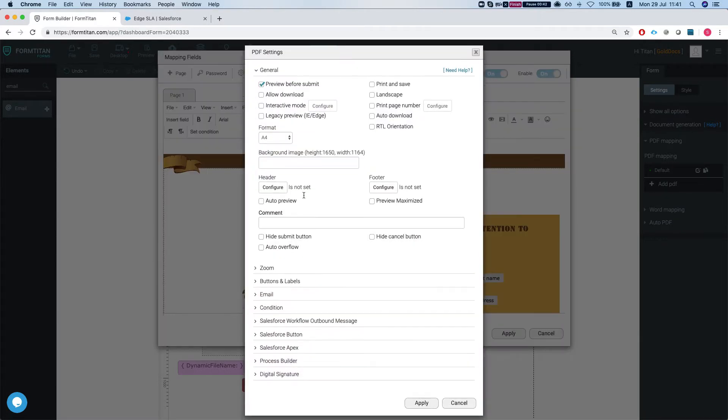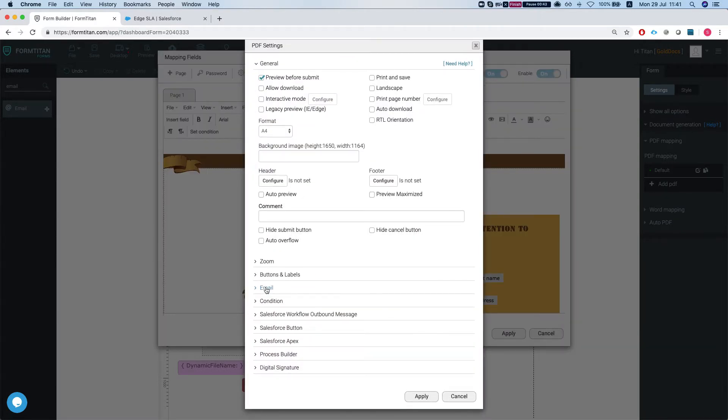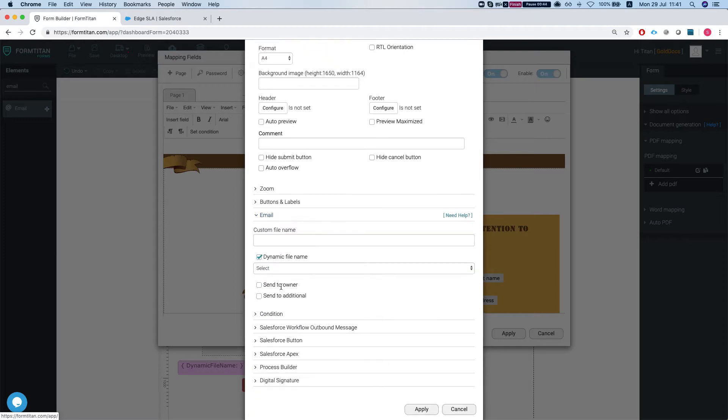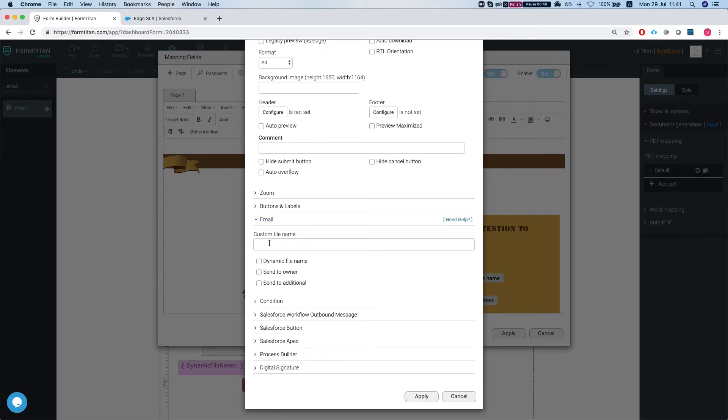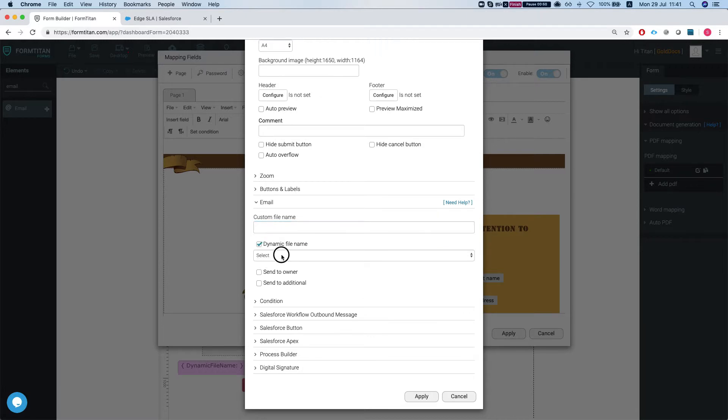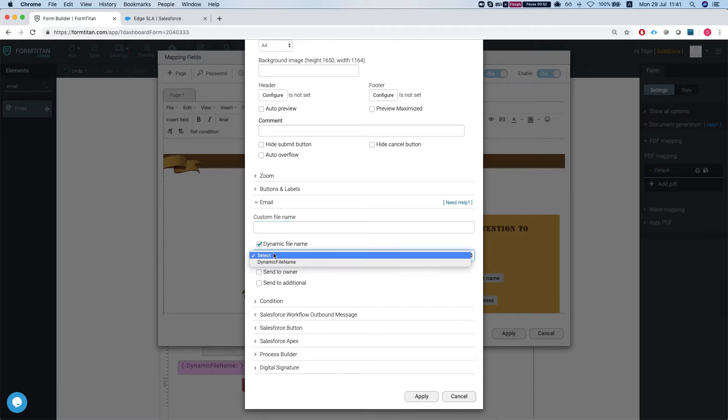So we're going to head over to settings, go to the email section, and here you can dictate if you want a custom file name. Just do something static or you could do something dynamic with a hidden field.